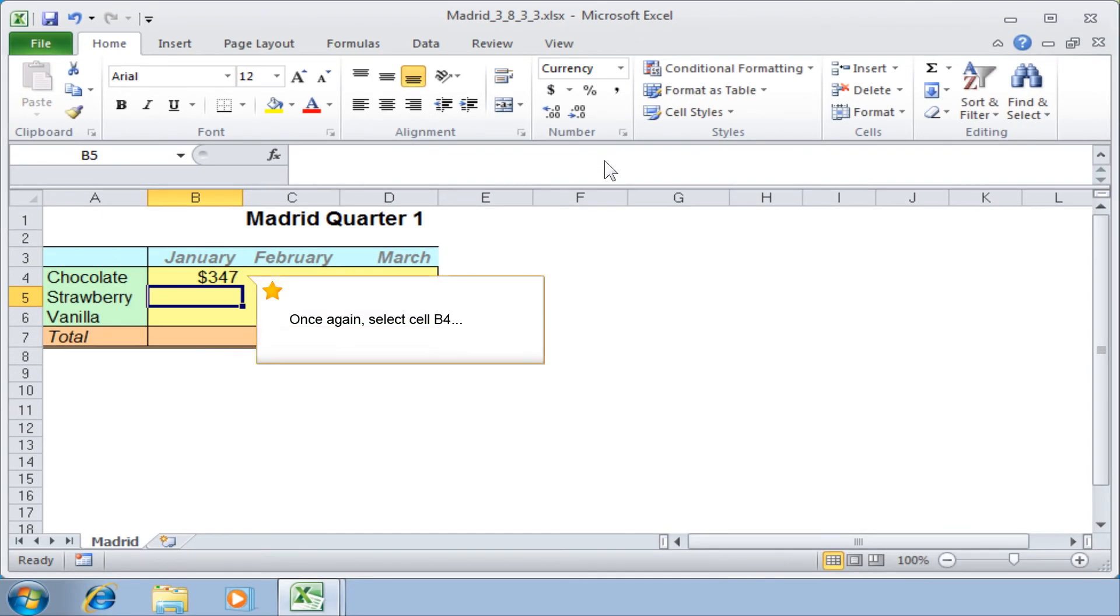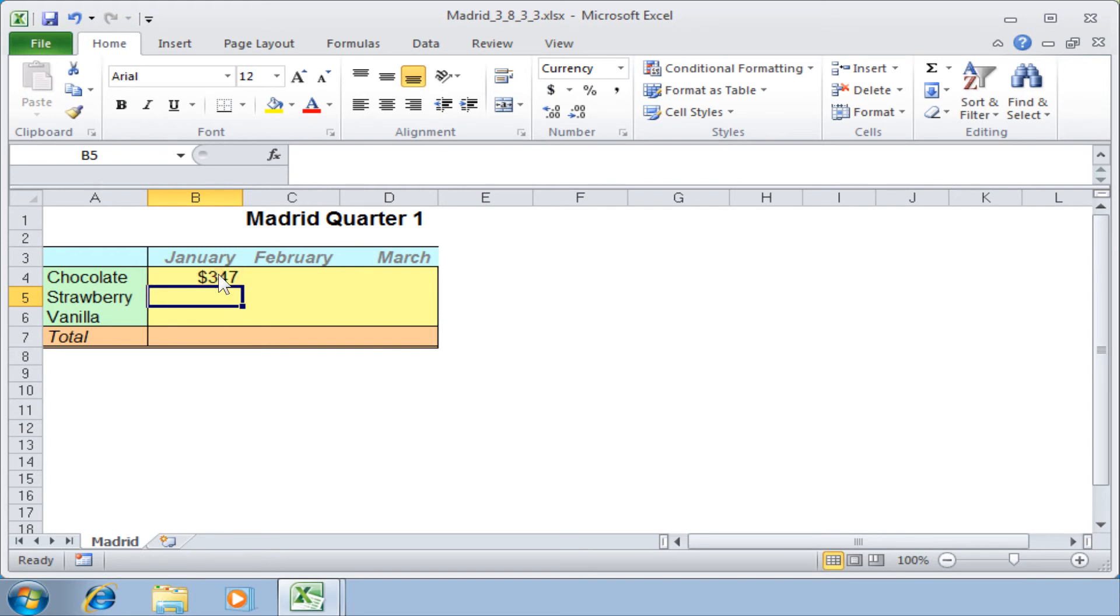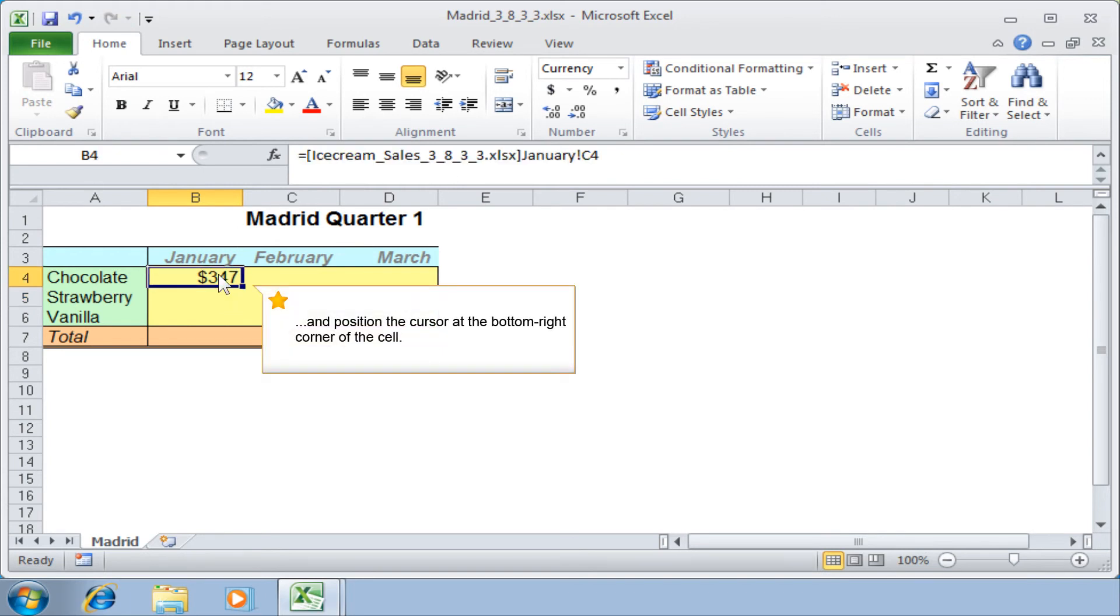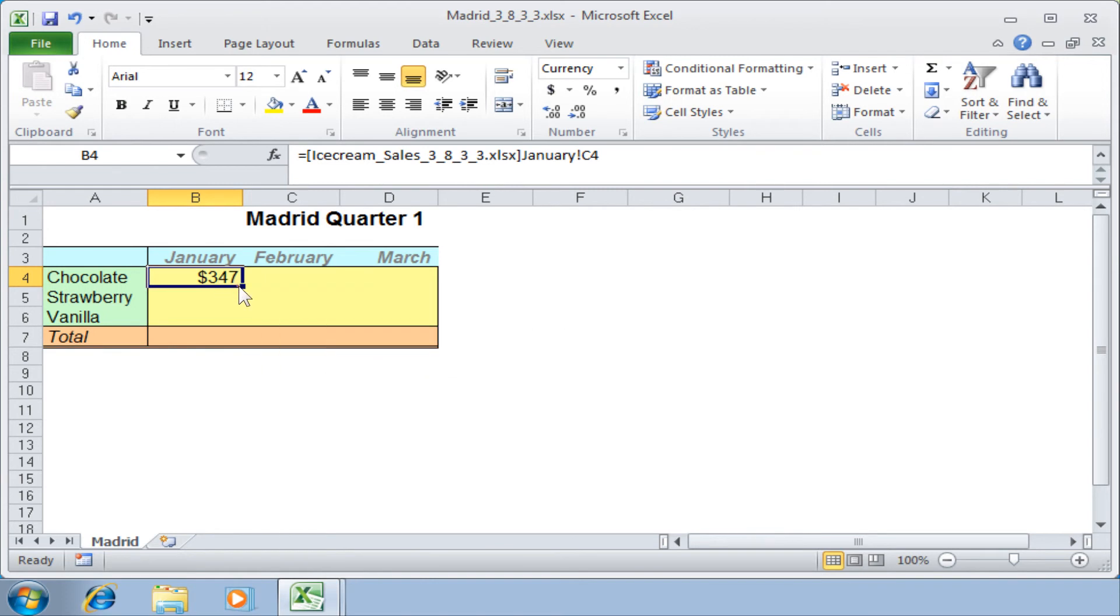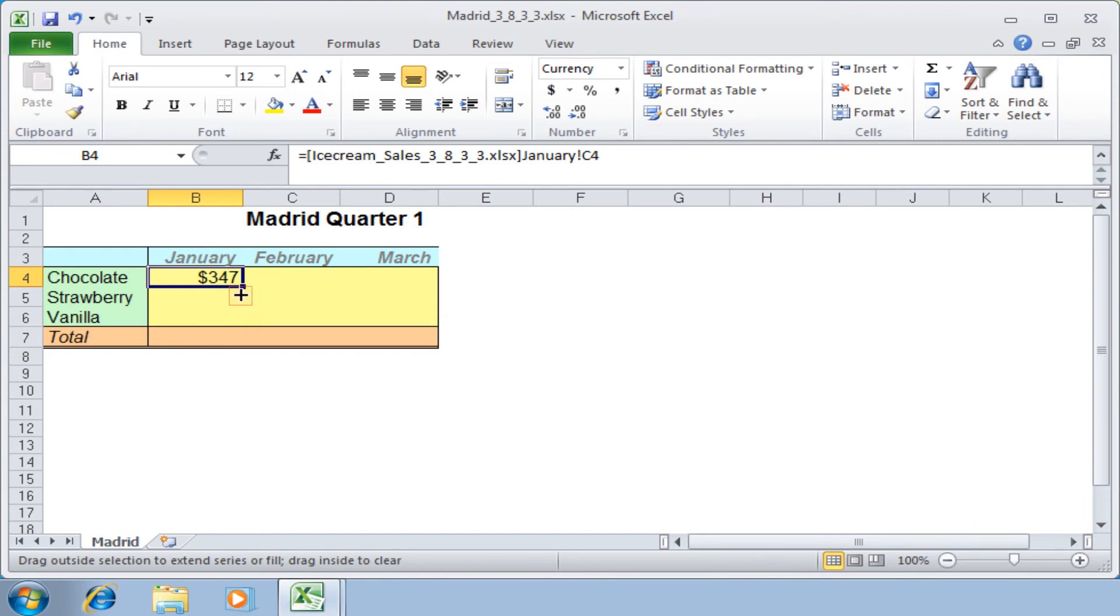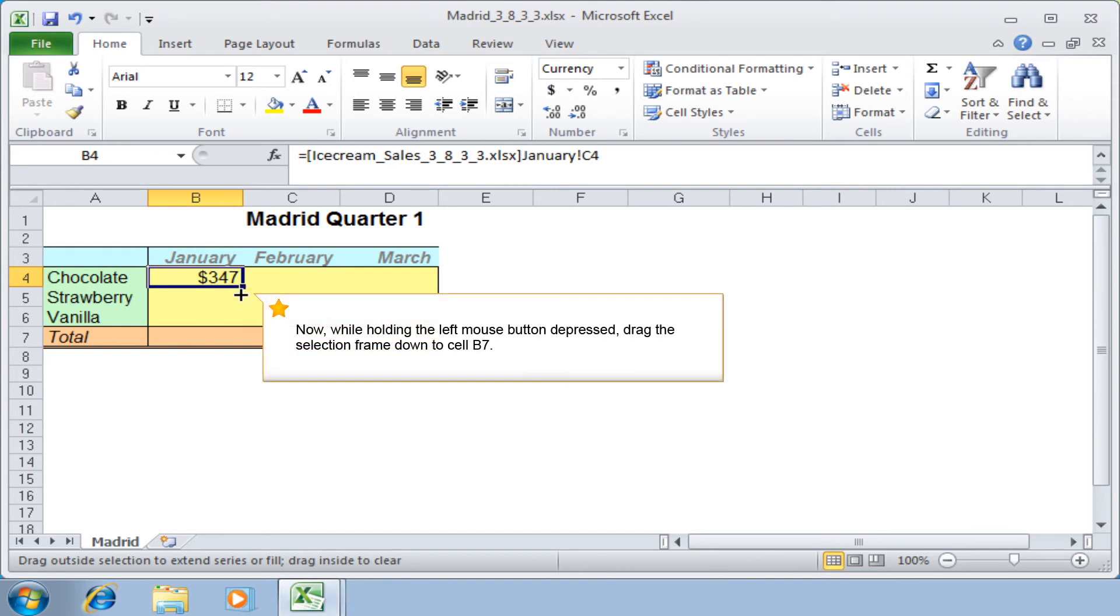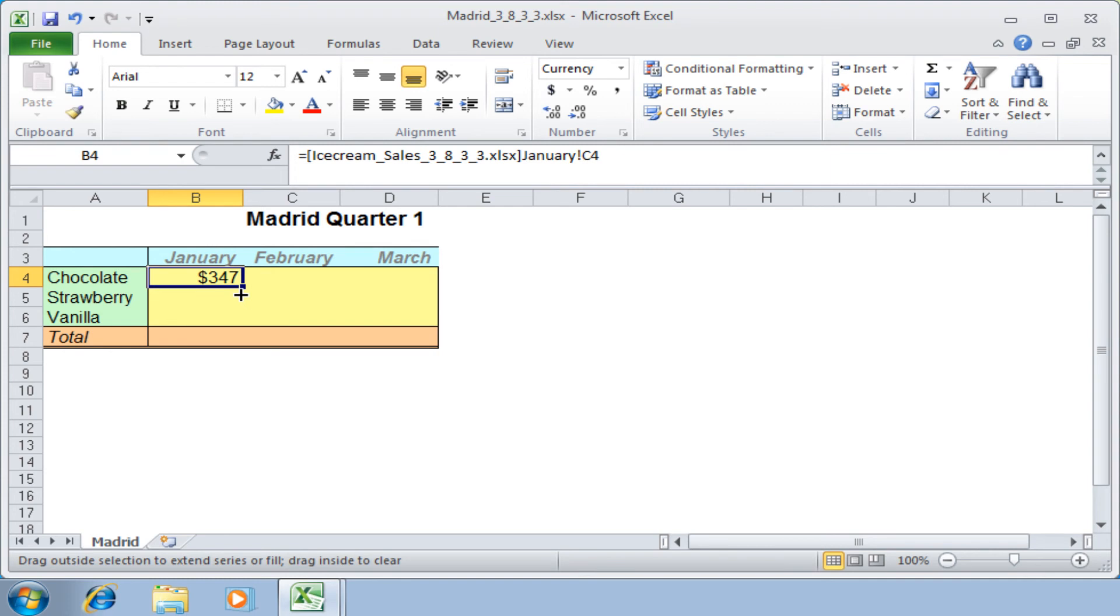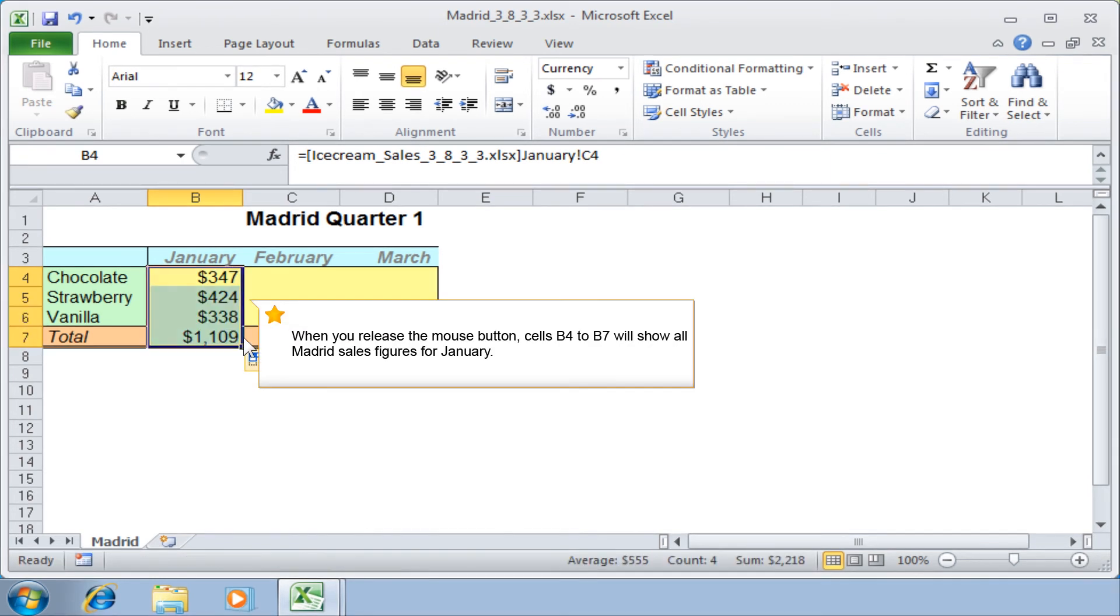Once again, select cell B4 and position the cursor at the bottom right corner of the cell. The mouse pointer changes to a black cross. Now, while holding the left mouse button depressed, drag the selection frame down to cell B7. When you release the mouse button, cells B4 to B7 will show all Madrid sales figures for January.